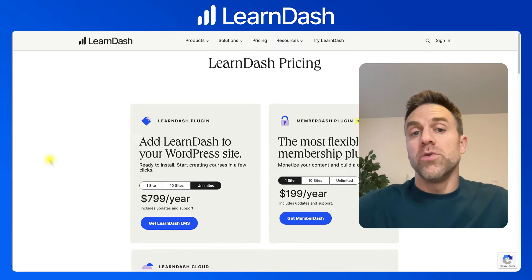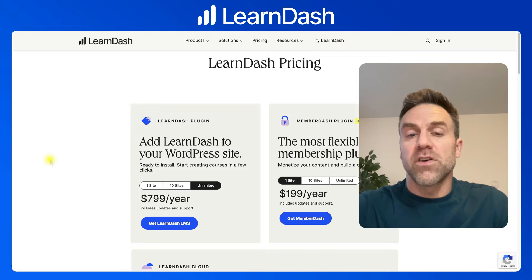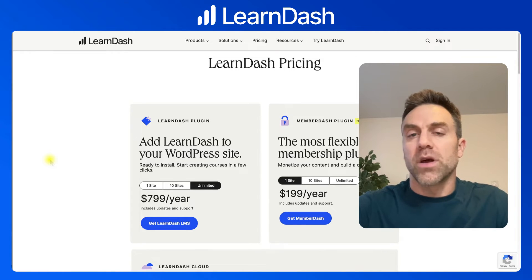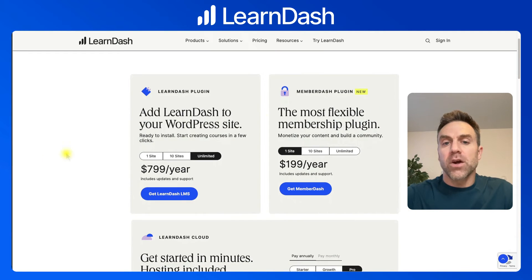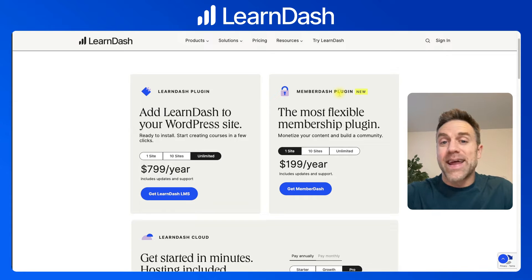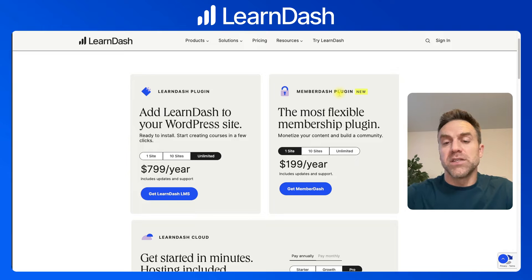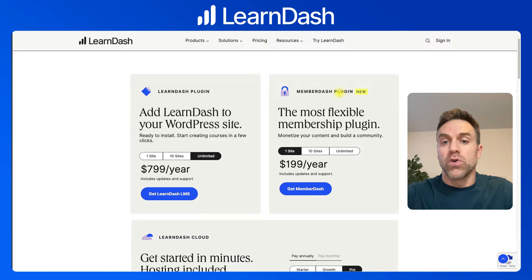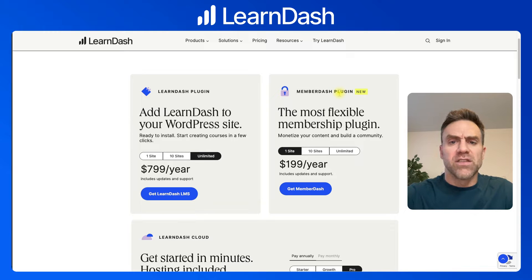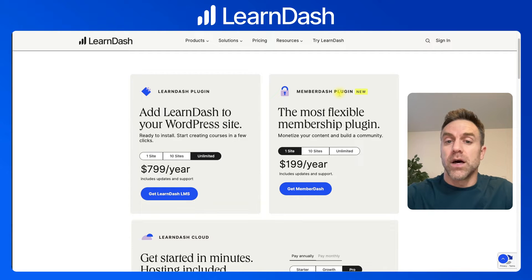Now I want to jump onto the pricing page and break this down so it starts making sense and you understand what you're buying. Right off the get-go, I want to mention the MemberDash plugin, which is a completely separate plugin. It does not add any LMS functionality to a website at all — it is completely for membership sites and building communities. It's not needed to run LearnDash, and buying it won't give you any type of LMS. It's totally separate, and we're not going to worry about it today.